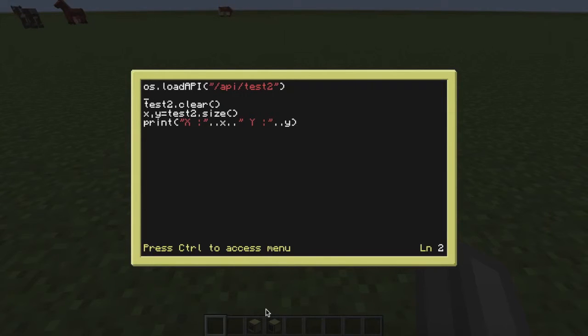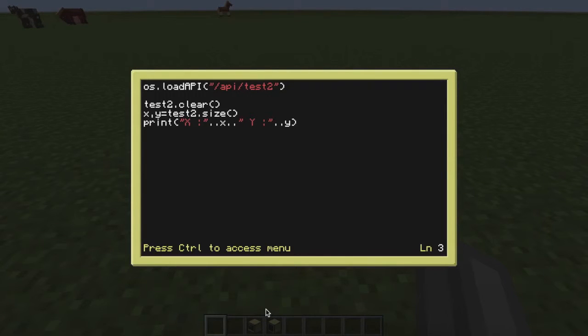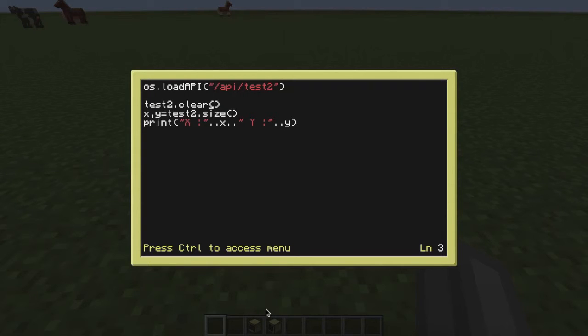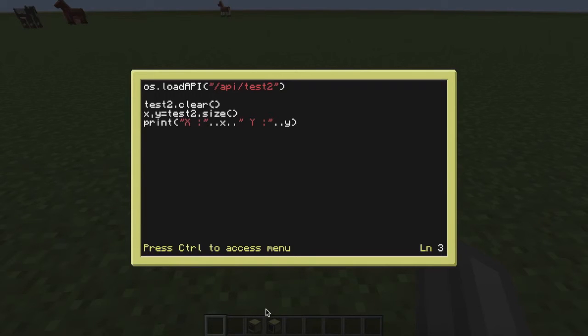So my API file is called test2. I've put in a dot and I've called a function like you normally would do with clear with an opening bracket and a closing bracket. Now with programs that give an output, for example, term dot get size, you'd usually get an x and y coordinate, or some form of output.